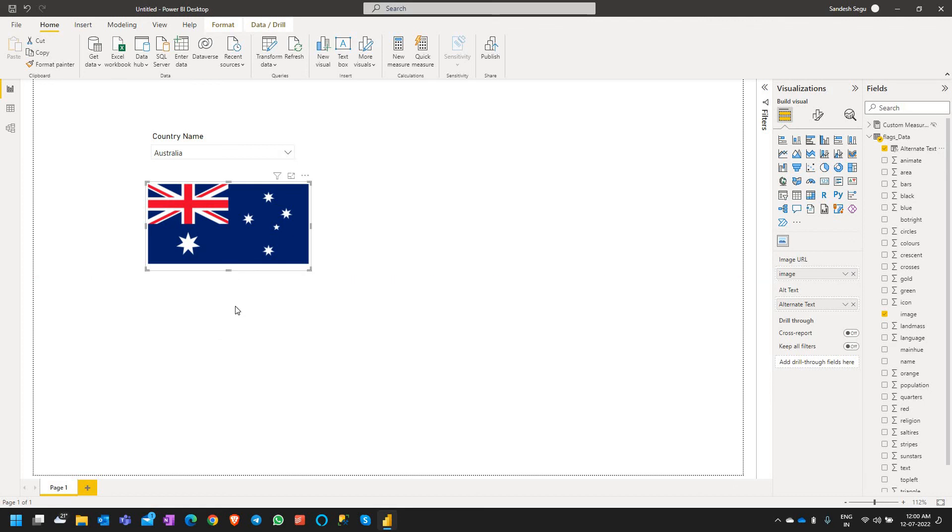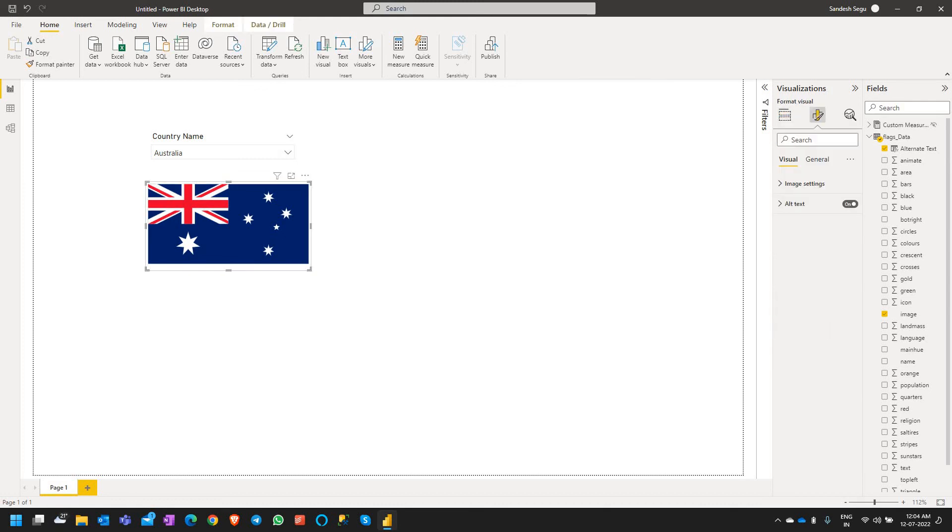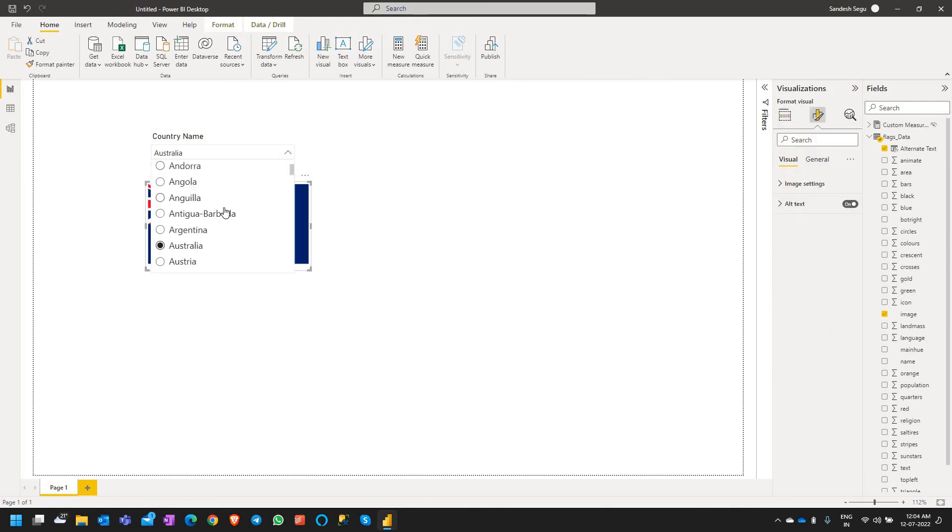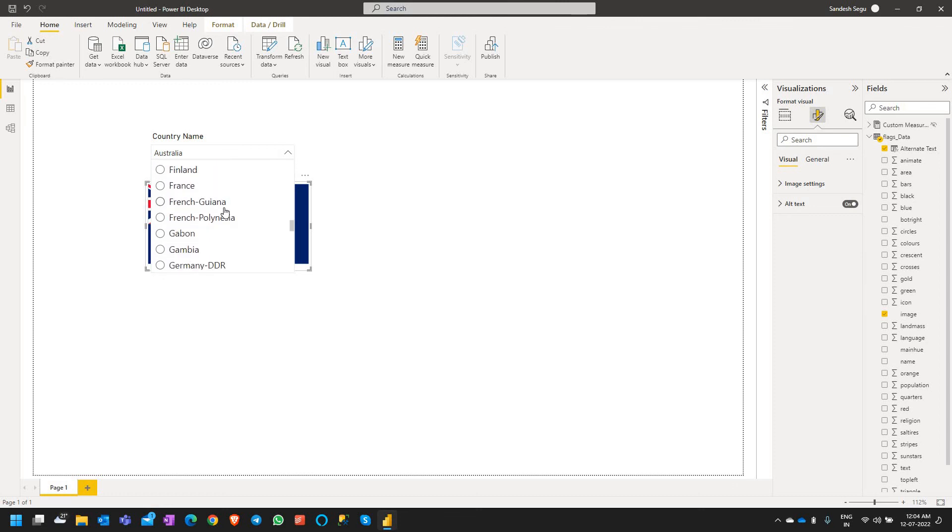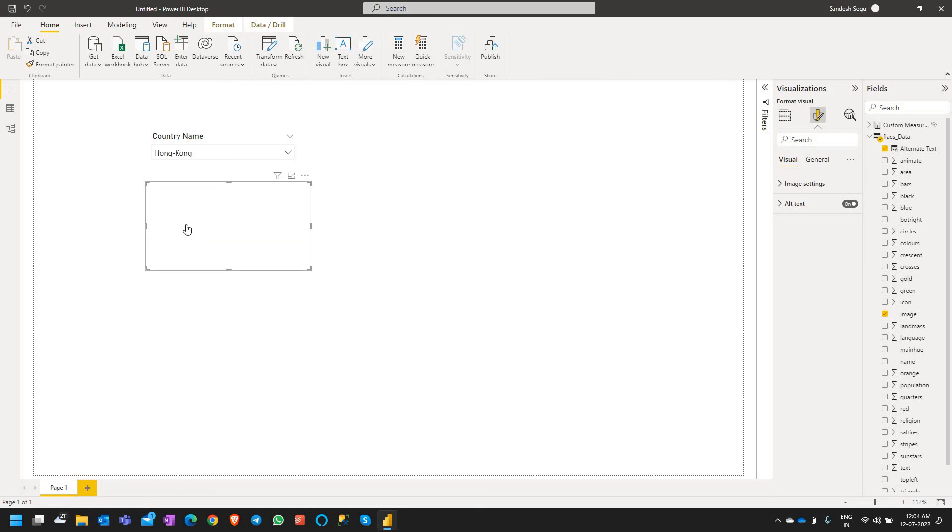So now when there is no image for the selected country it will show an alternate text. So let's select the country which doesn't have an image URL, and for the fact we know that Hong Kong doesn't have an image URL. Let's select this country.